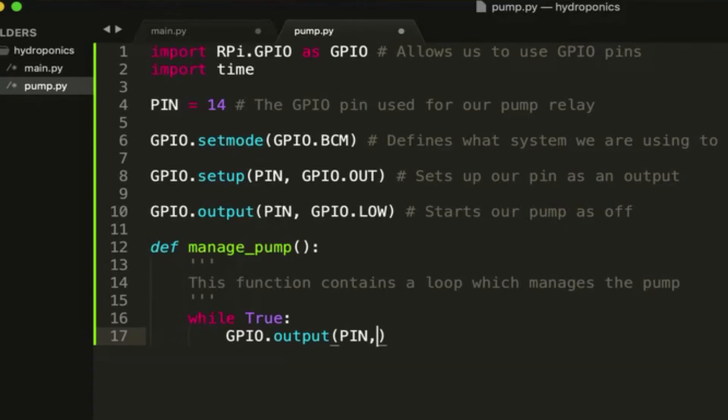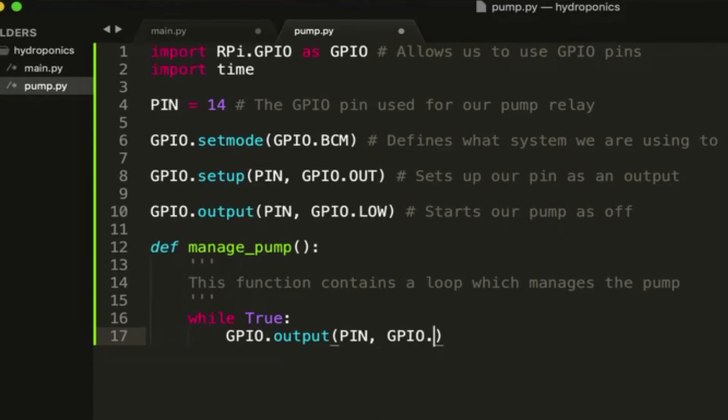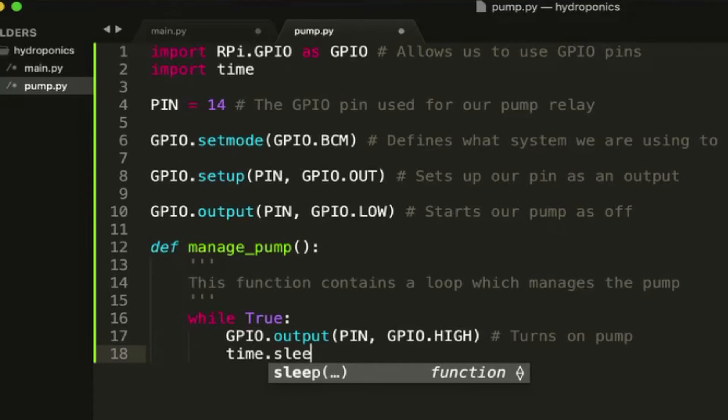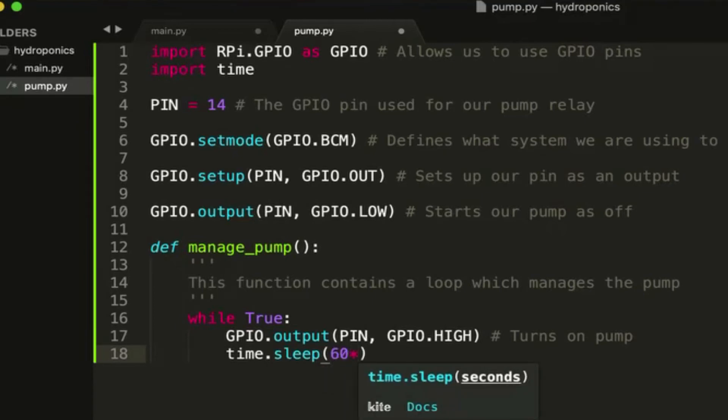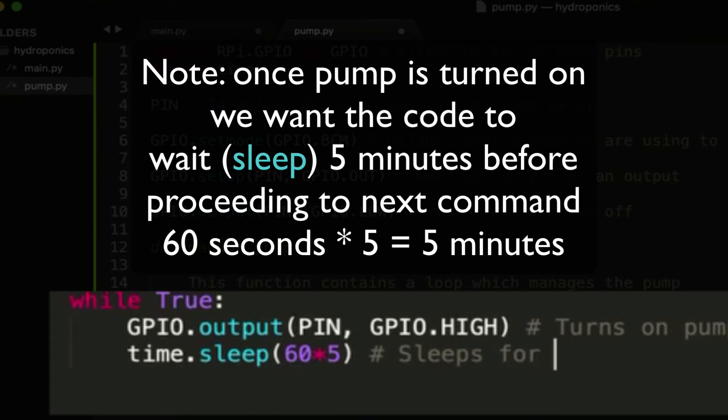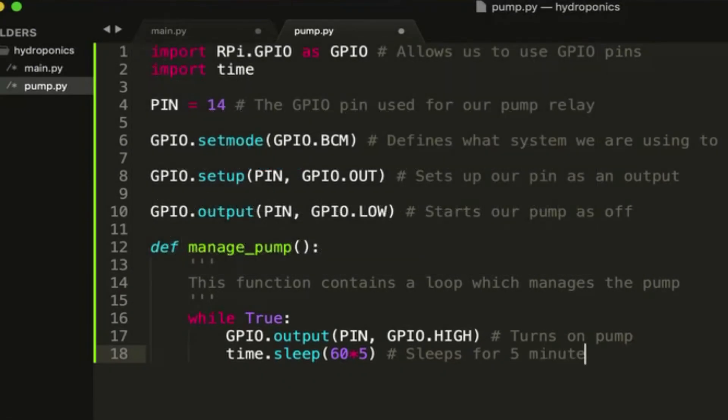This function is going to contain a loop which manages the pump. We're going to do a while true loop here because we want it always running. The first thing we're going to do is turn on the pin, so pull it to high, and this will turn on our pump. Then we're going to sleep for five minutes. What this will do is it will turn on our pin, turn on our pump, wait five minutes.